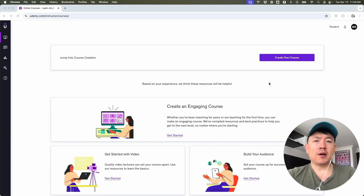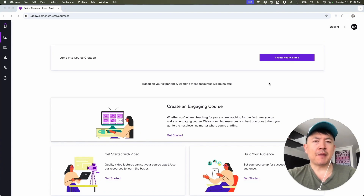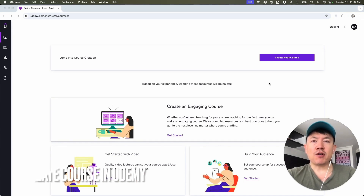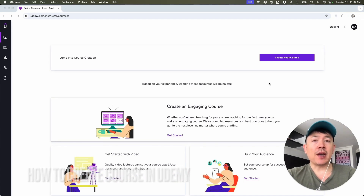Hey, welcome back, guys. So today on this video, we are talking about your Udemy instructor account. And more specifically, I'm going to quickly answer a question I keep getting a lot on my other video, and that is how do you create a course in Udemy? So let's go ahead and talk about this.